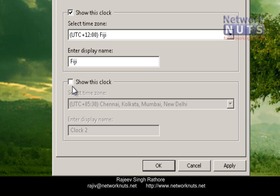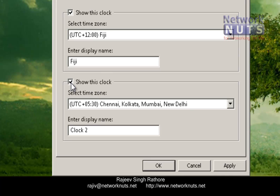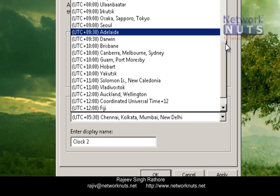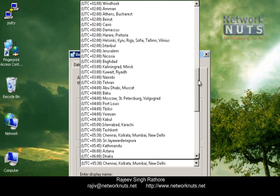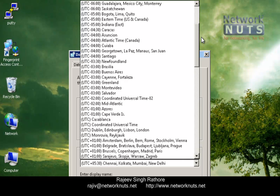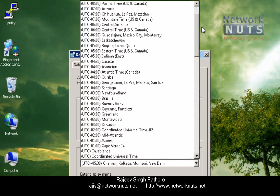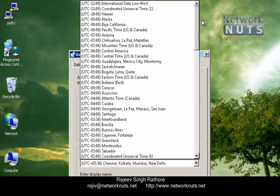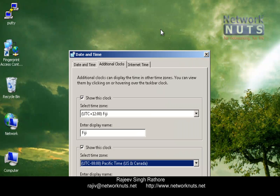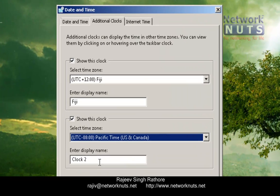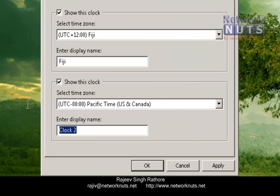If you want to add one more clock, select the next checkbox and choose a different time zone. Suppose this time I am using US and Canada. You can again define a name for this clock — I am just using USA.